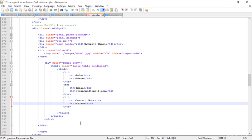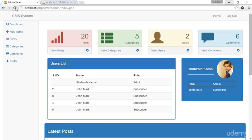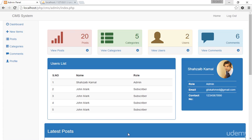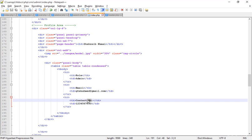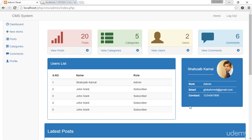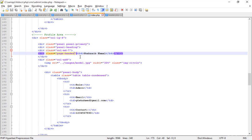Adding 'Contact Number' label and typing '1234567890' — don't try to call that, I don't know whose number it is. Refreshing — all the profile details are perfectly added now.